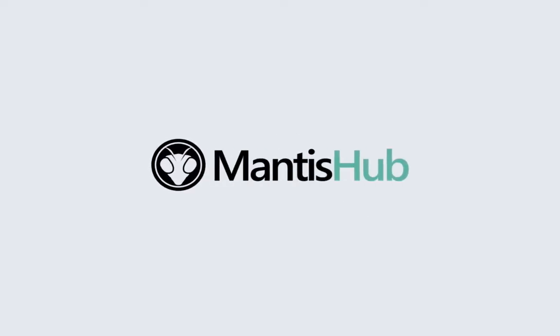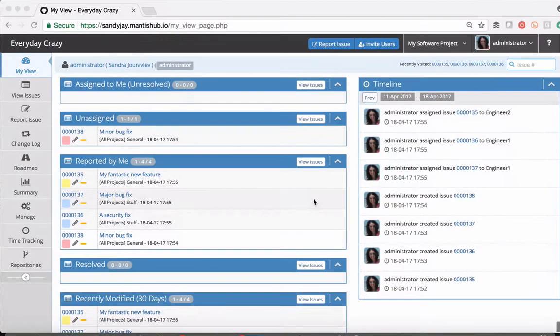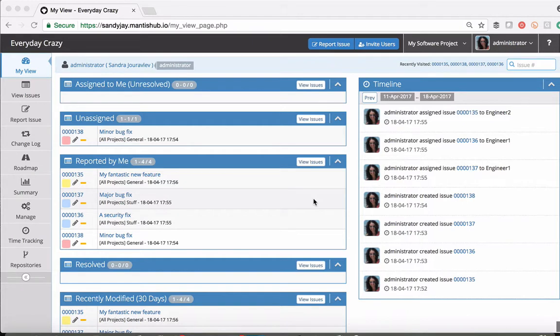Hello and welcome to MantisHub. Today we are going to talk to you about our changelog feature.